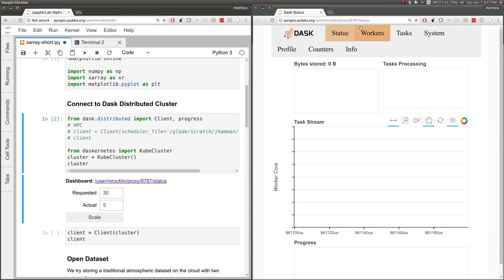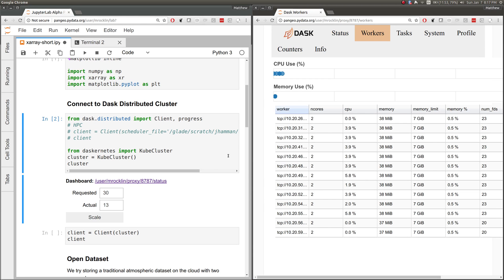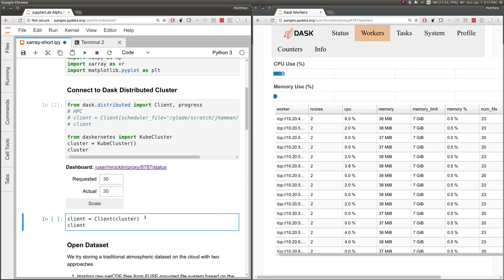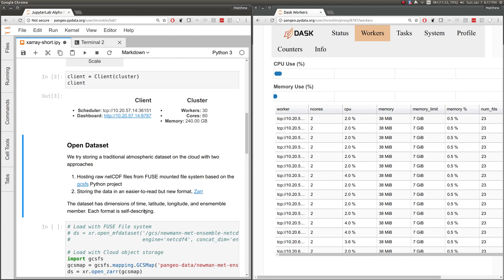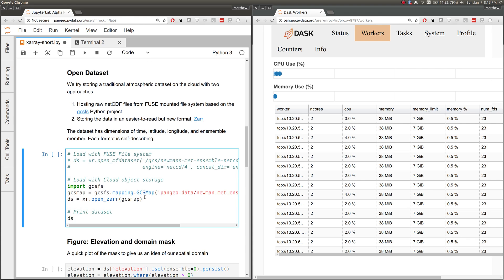We can look at the workers pane here and watch those workers as they come in. You can see they're coming in now. Our client can connect to those workers, and we can do the same computation as we did before on the Cheyenne supercomputer, but now we're running on the cloud.